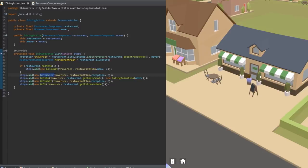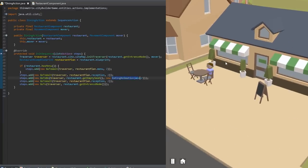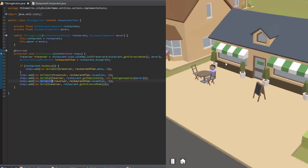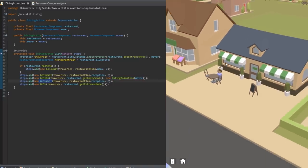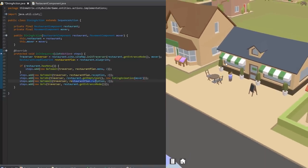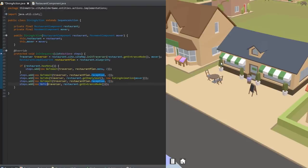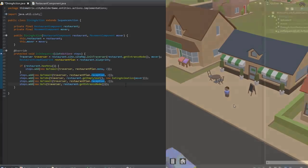He then goes inside and waits there for two seconds, presumably asking for a table. He then goes to the table and carries out an animation, which would be like an eating animation or something. Then to finish up, he goes back inside and waits there for two seconds, presumably to pay, and at the end he goes to the exit node and would then go on with the rest of his day.